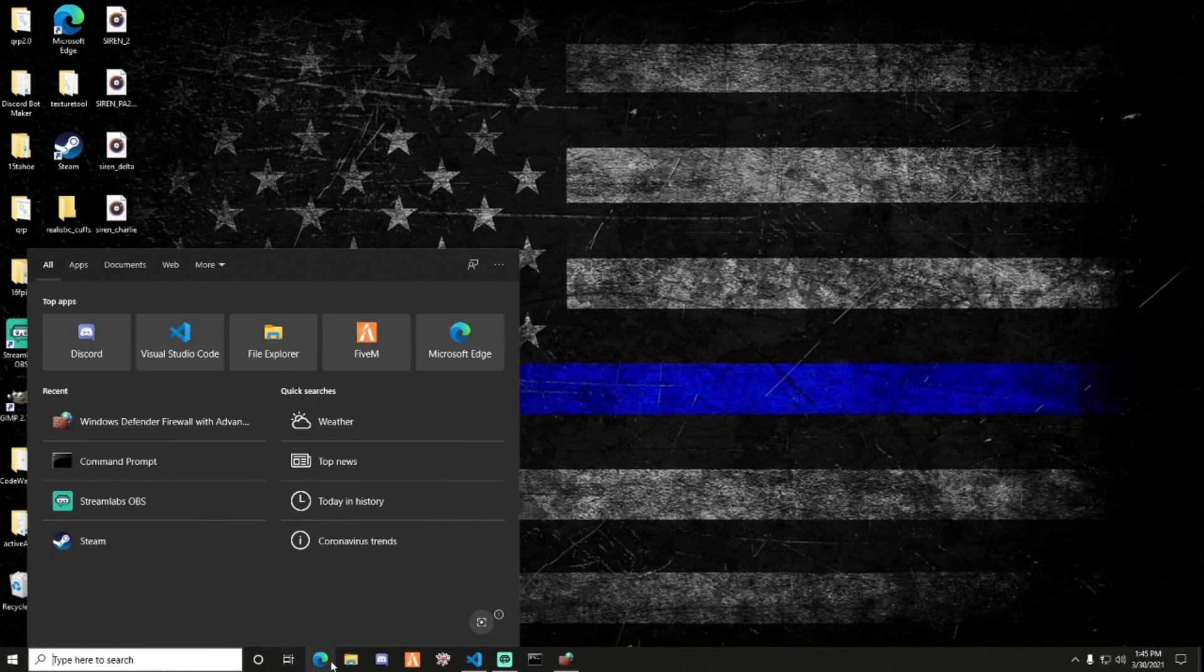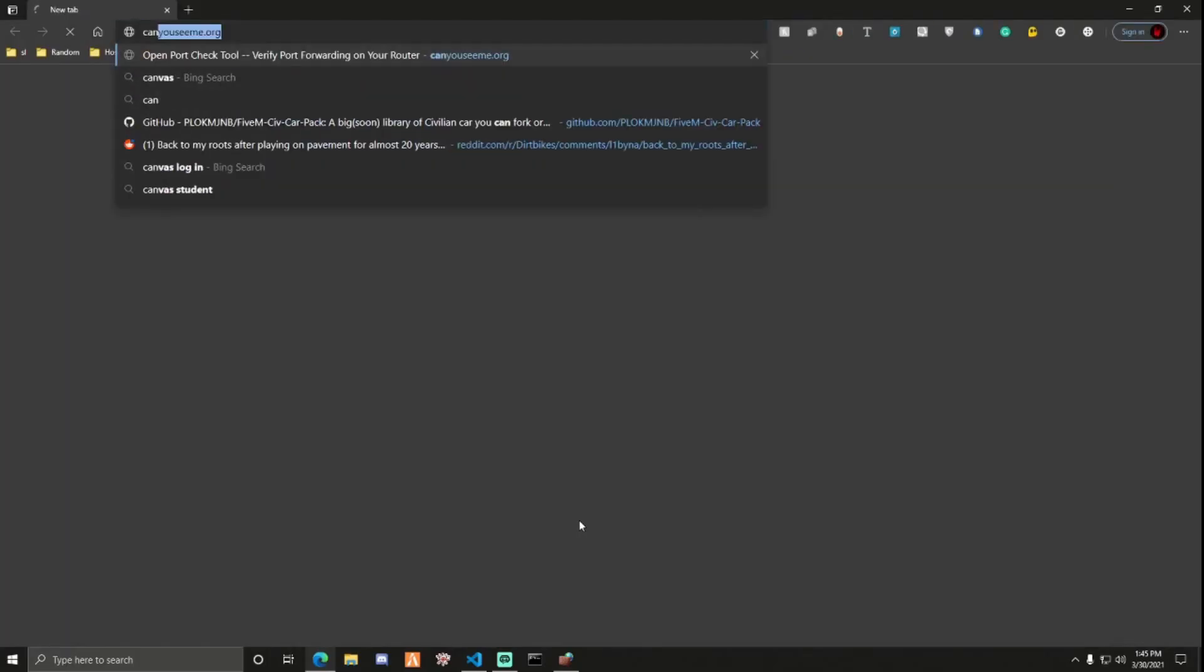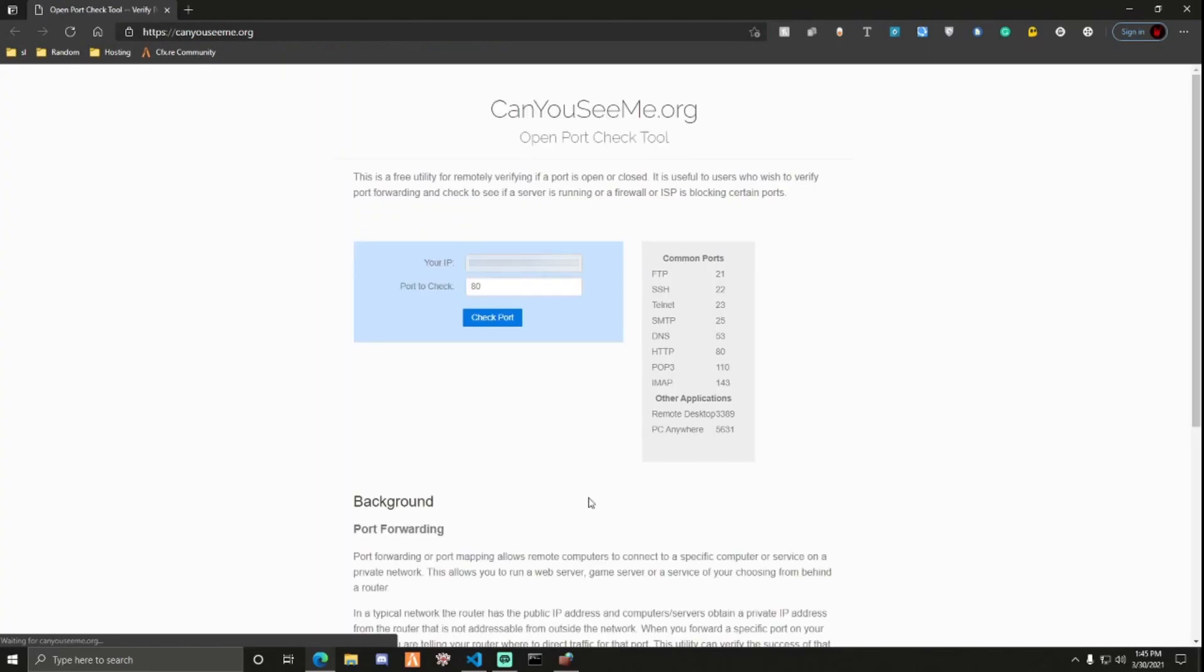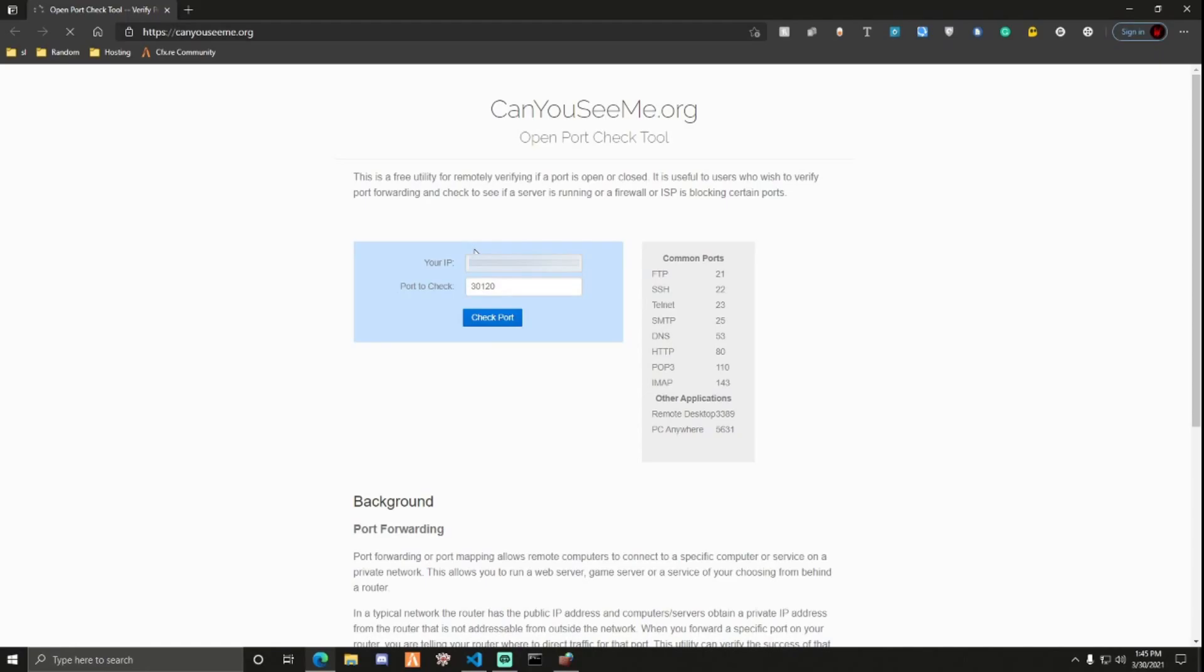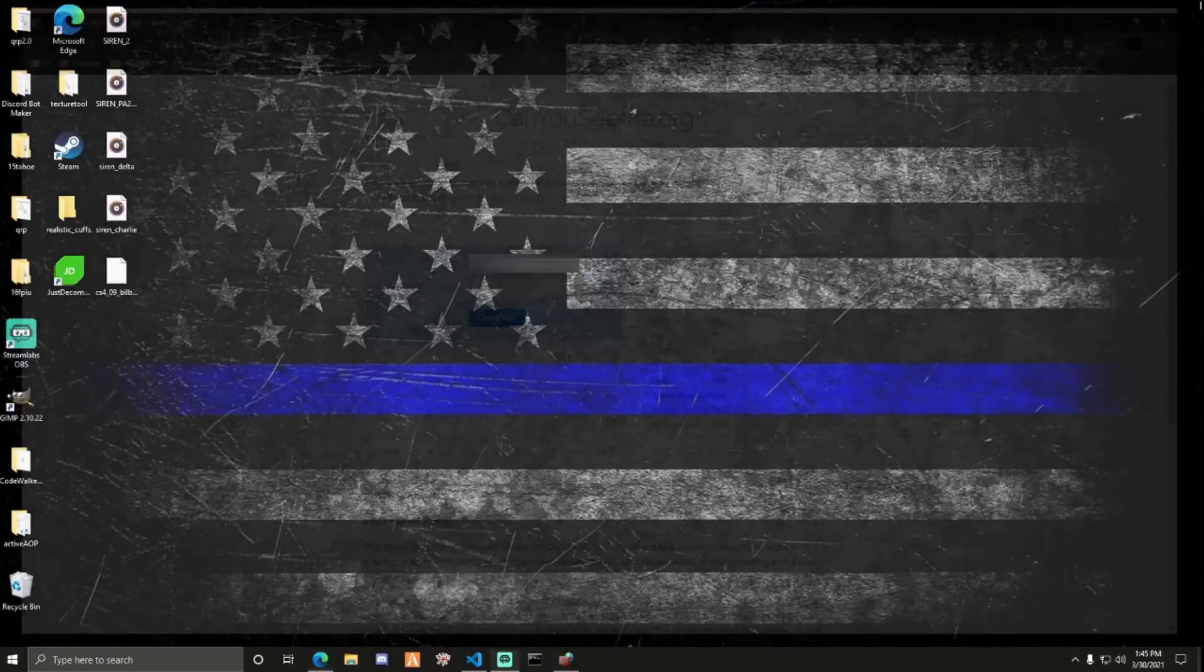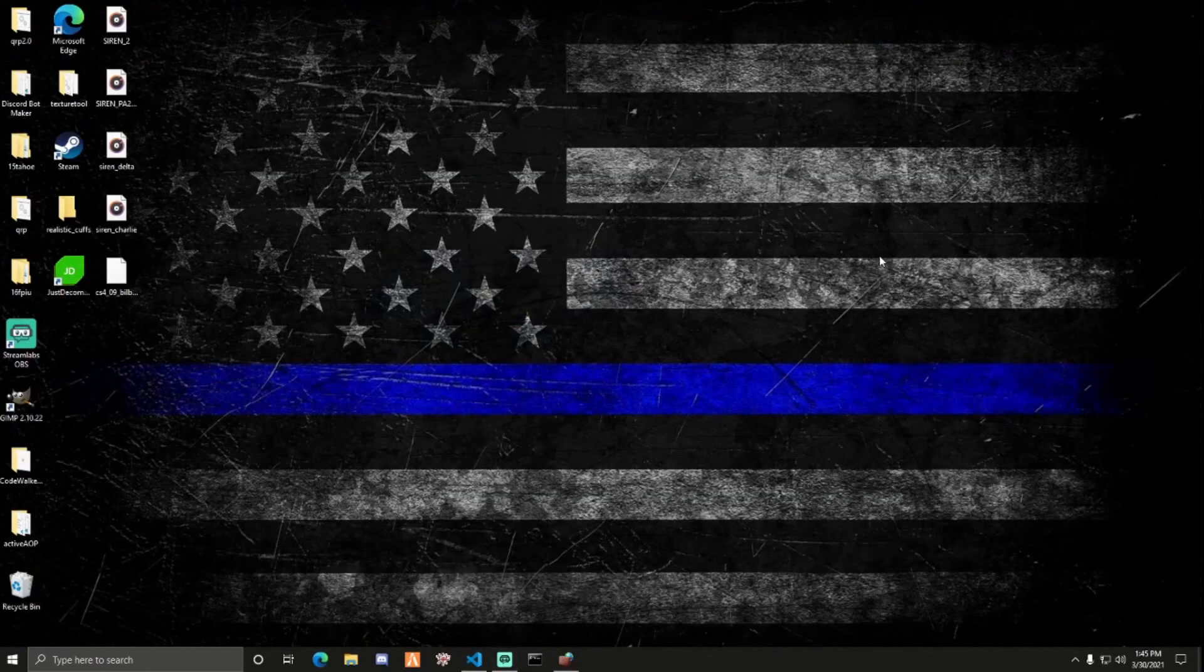After, like if you wait like about a minute, you can open up this. And this is a pretty nice little program. Search up canyouseeme.org. It will already have your IP, 3120. Check port. And if your server was running, it should say success we found your port at and then the information. But since mine's not running you won't see that.